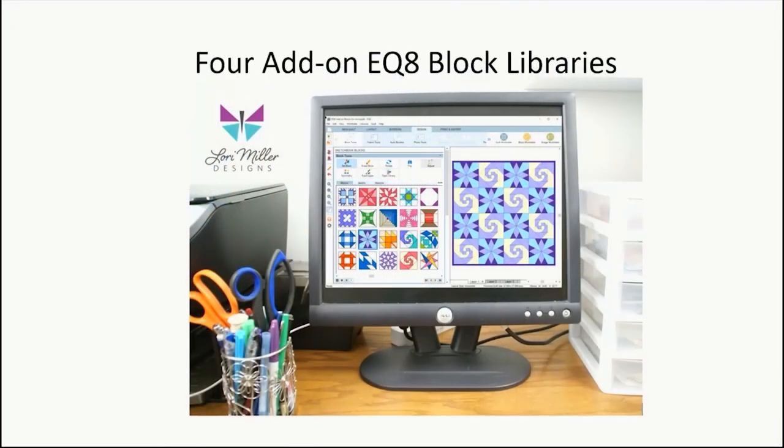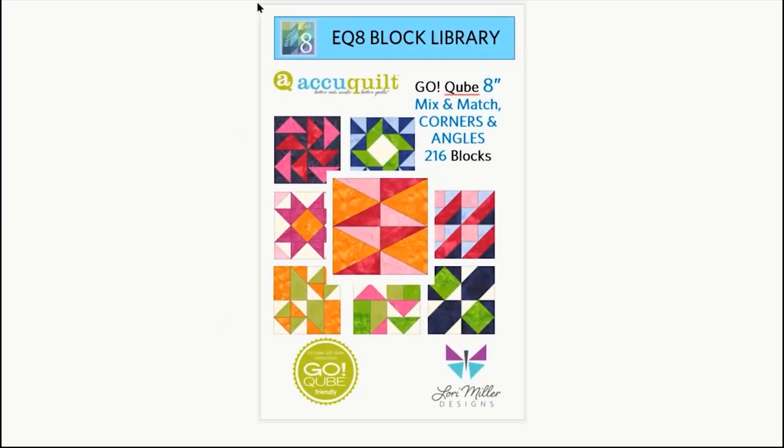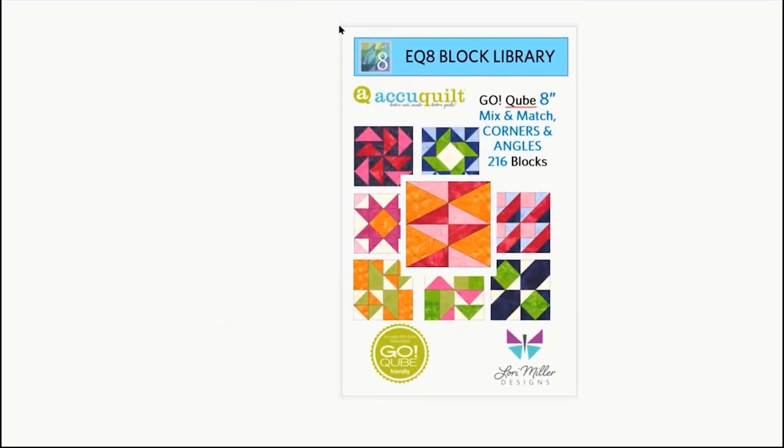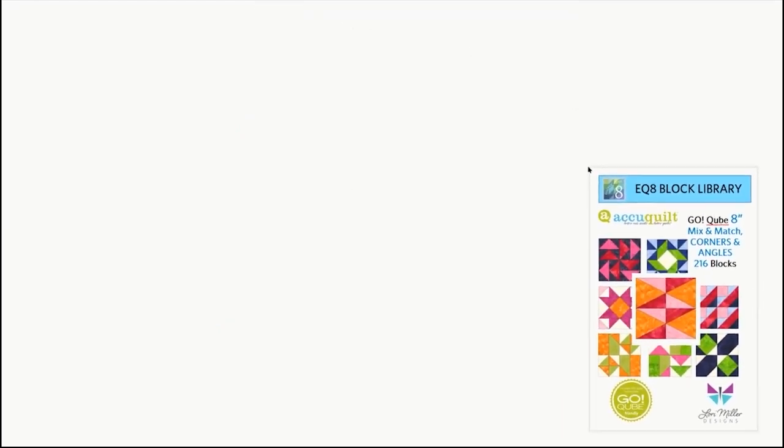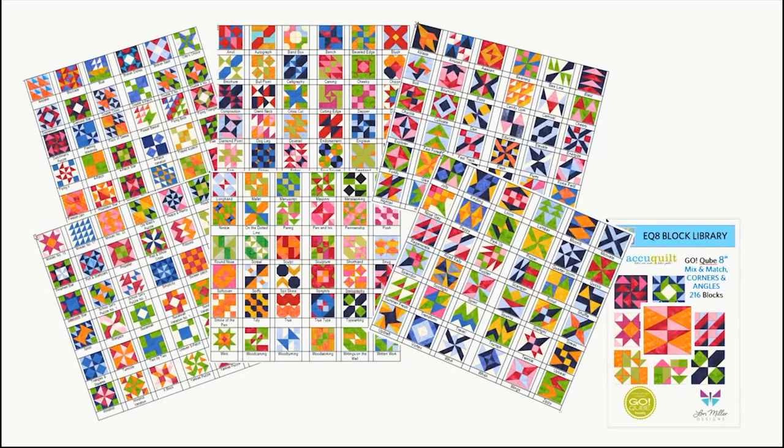I created four add-on EQ8 block libraries. The first library is the GoCube Mix and Match Angles and Corners. It features 216 four-patch blocks that you can find in the AccuQuilt cube brochure. There's a file for every size cube so you can find the one that matches what size you own.